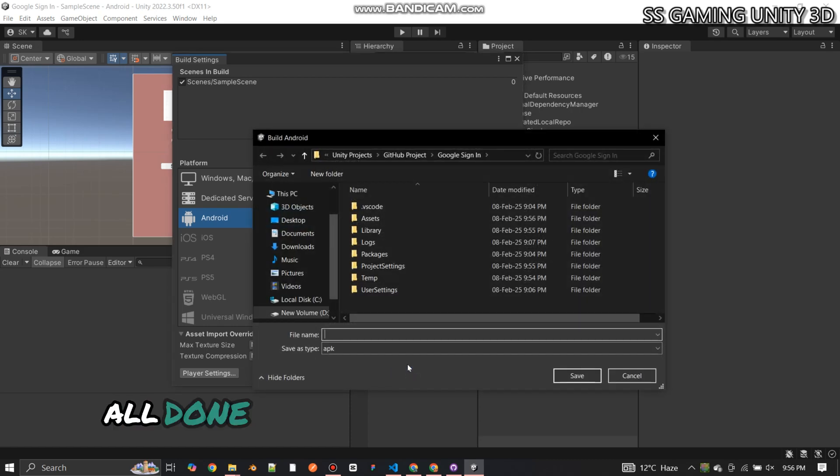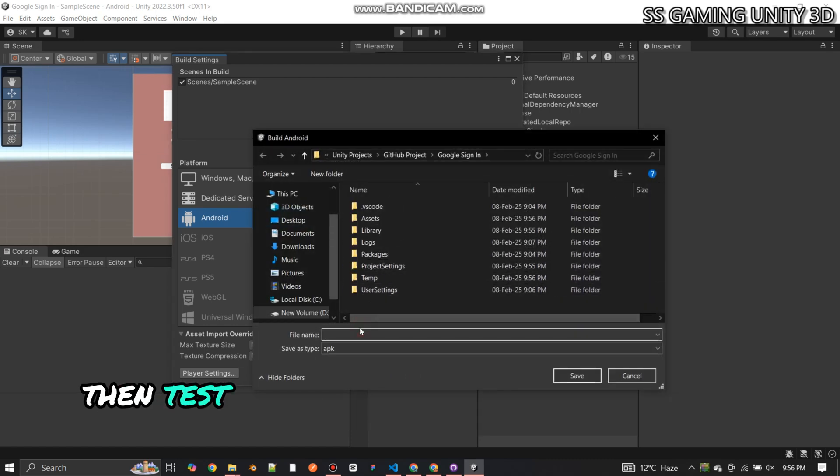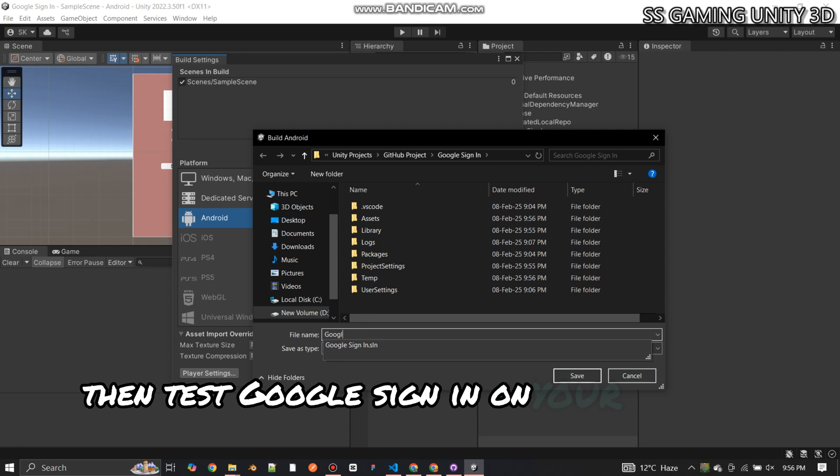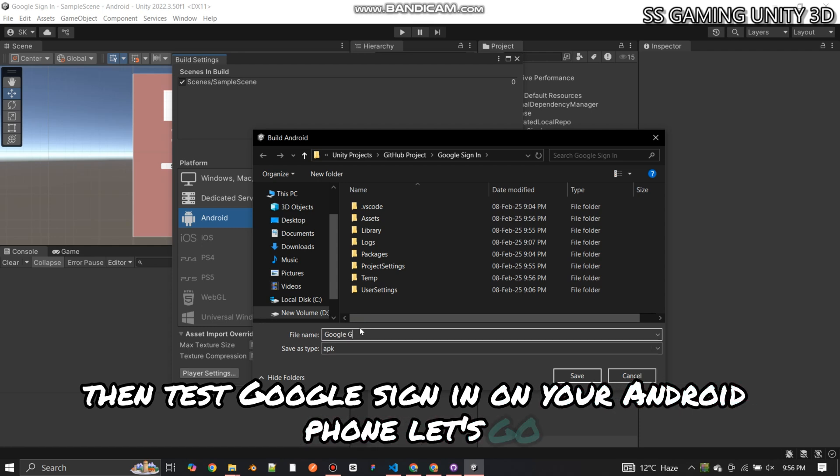All done! Now it's time to create a build and test Google Sign-in on your Android phone. Let's go!